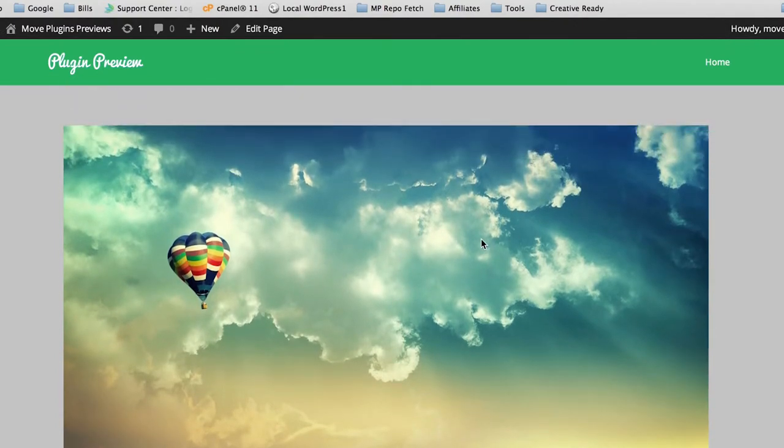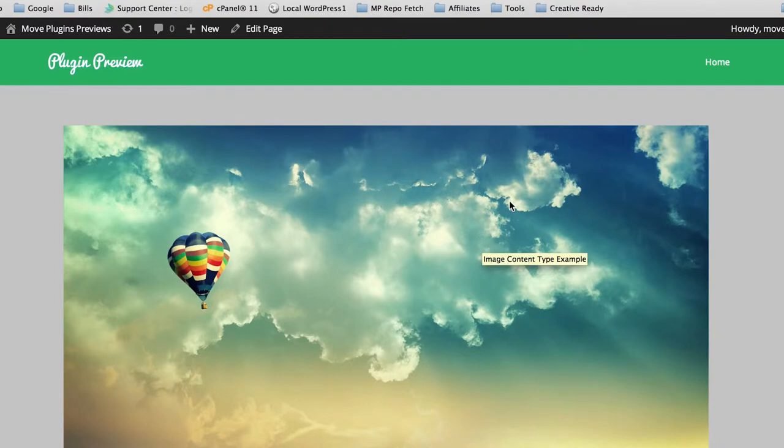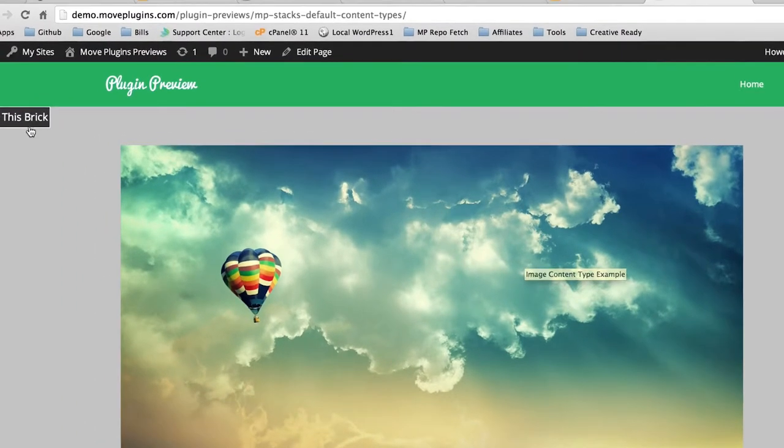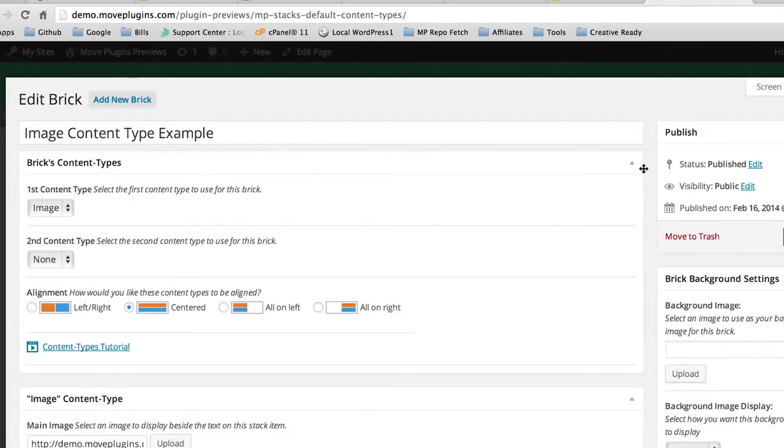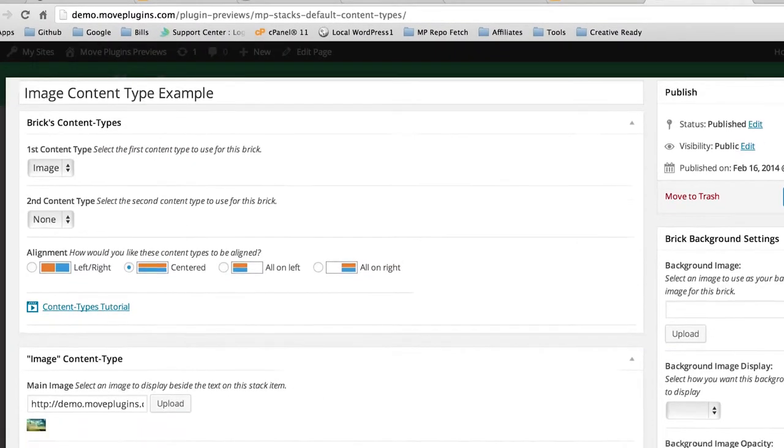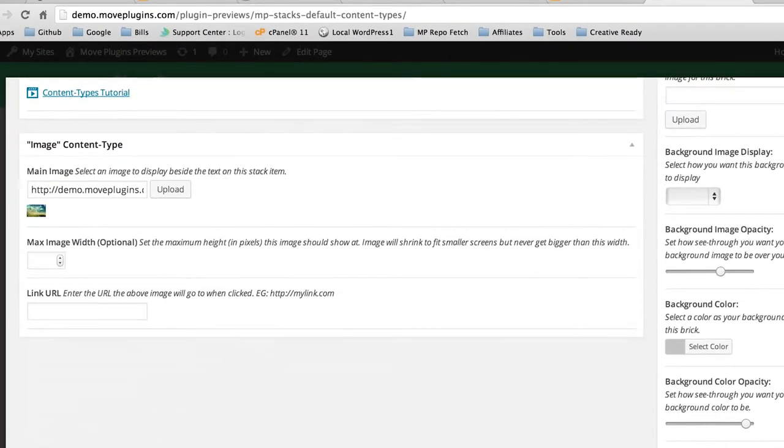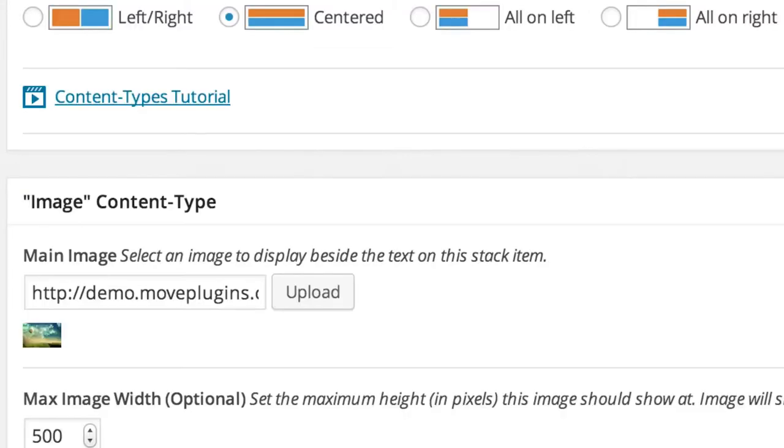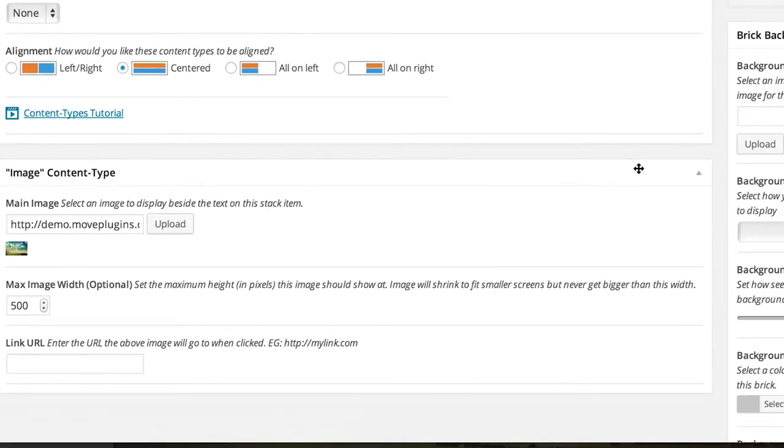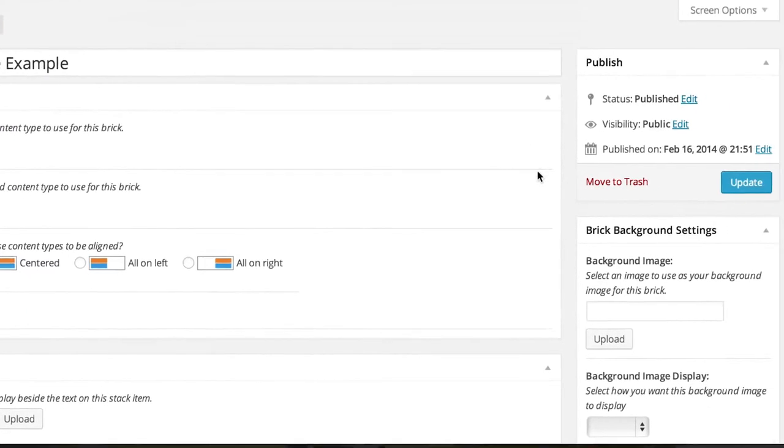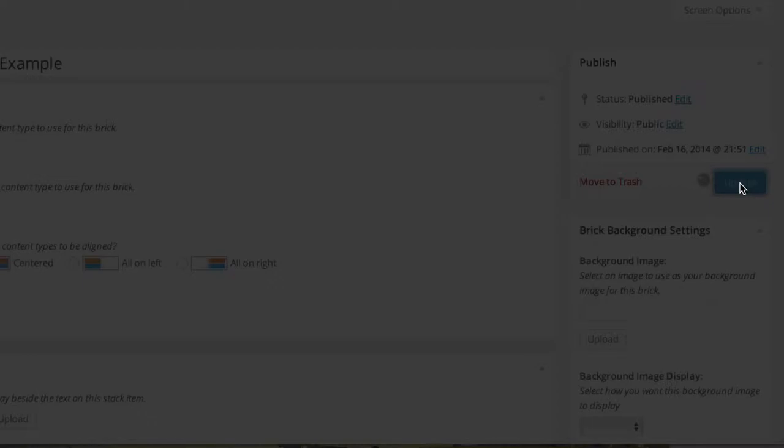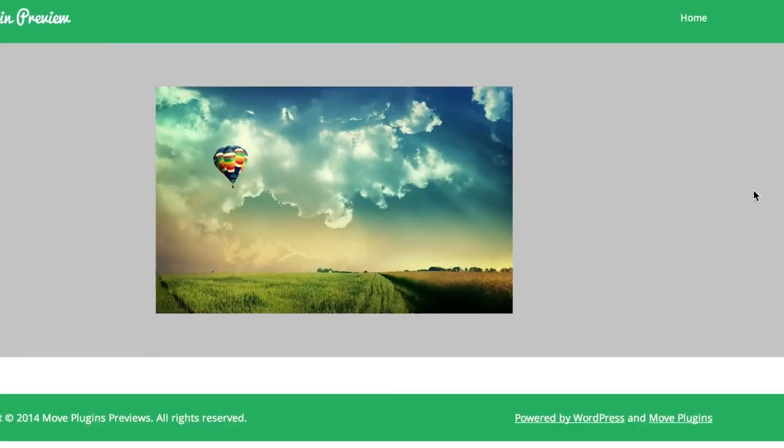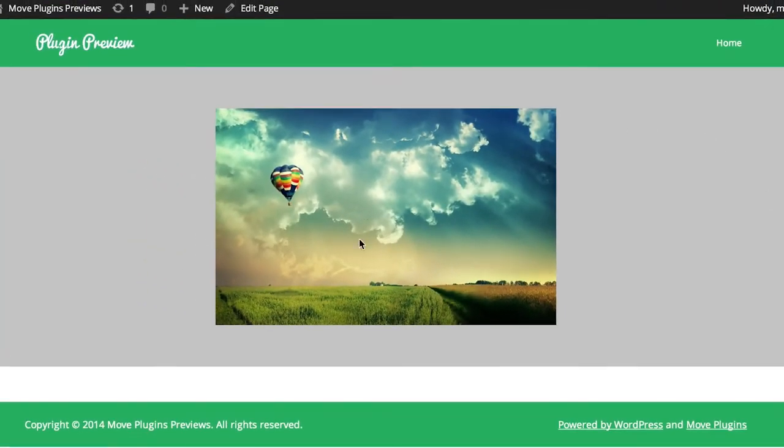To display the image centered at a smaller size, click edit this brick, scroll down to the image content type, and in the max image width area, type in the maximum width you want. For this demo, let's try 500 pixels. Scroll up and click update, and you'll see the image is now centered but only stretching to 500 pixels wide at its maximum width.